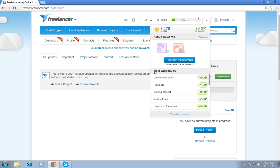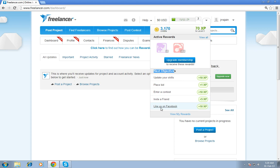You can find next objectives. Update your skill, place your bid, enter your contest, invite a friend, like us on Facebook. And you have to fill this entire objectives step by step. If you update your skill, then next objective will come over here.